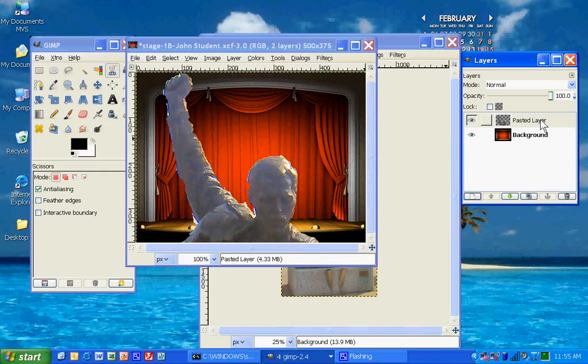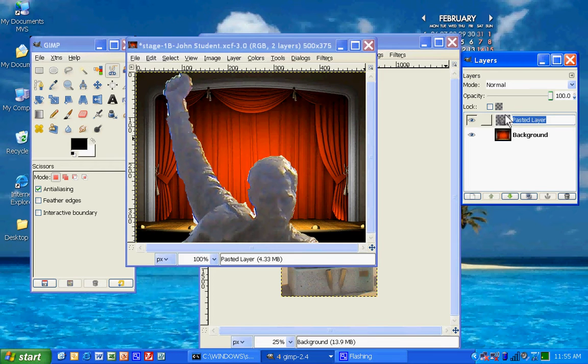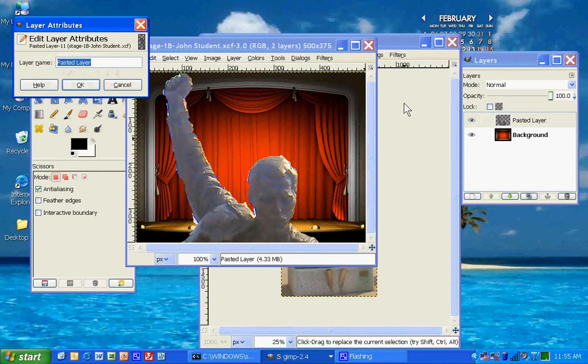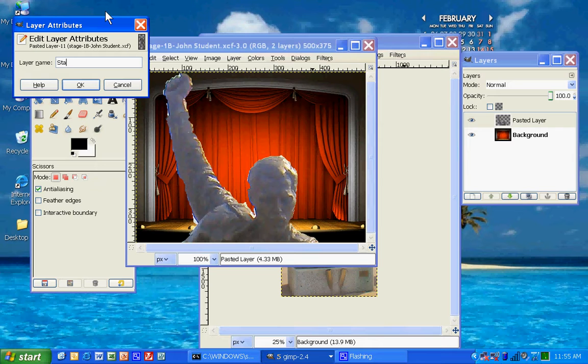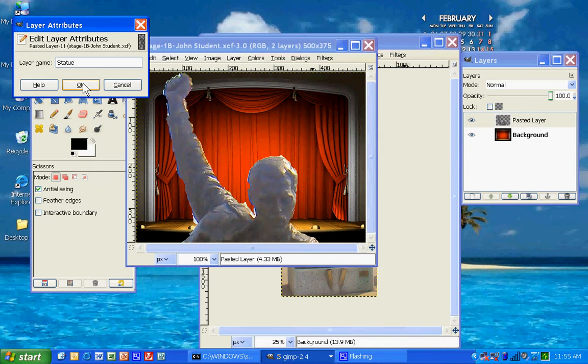Now, if you want to give it a name, it's not going to work here. You just double-click right here, and let's call it Statue. You don't have to, but it helps, especially when you have lots and lots of layers, it helps to be able to figure out which layer is which. So I'm going to click OK.